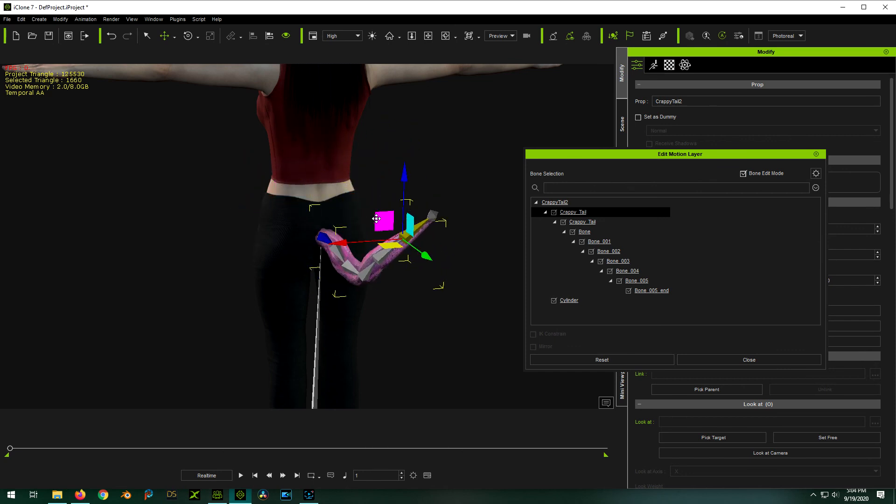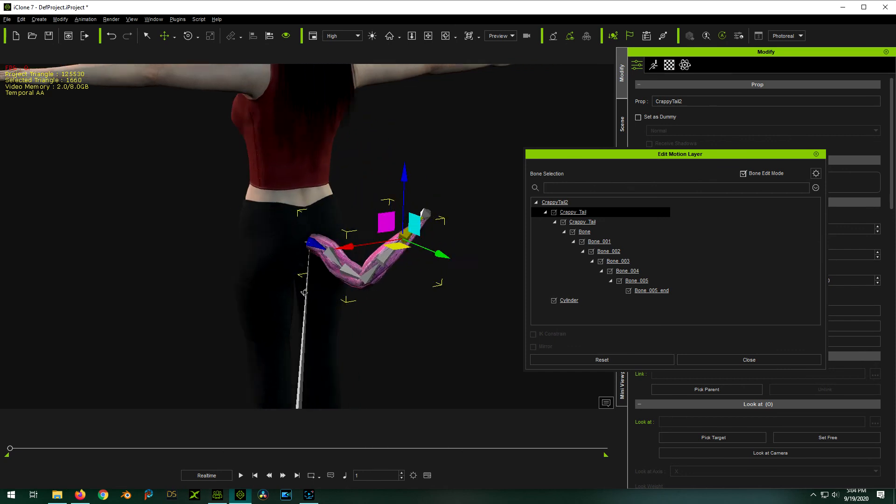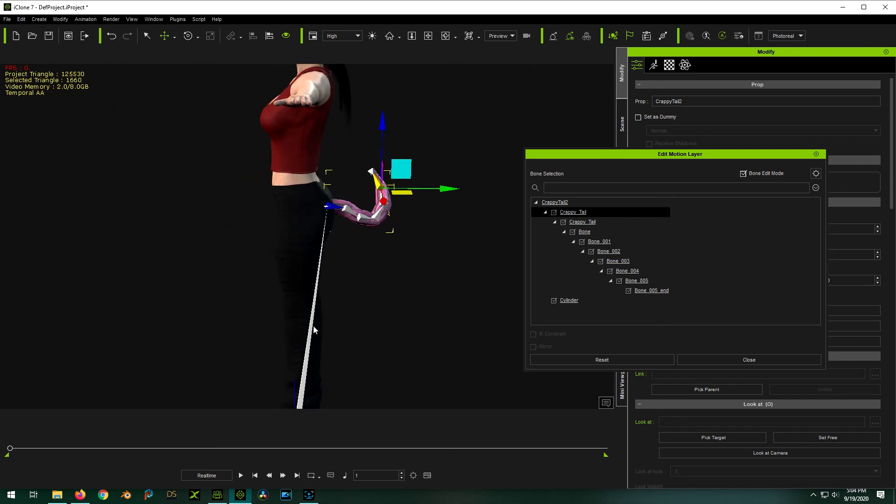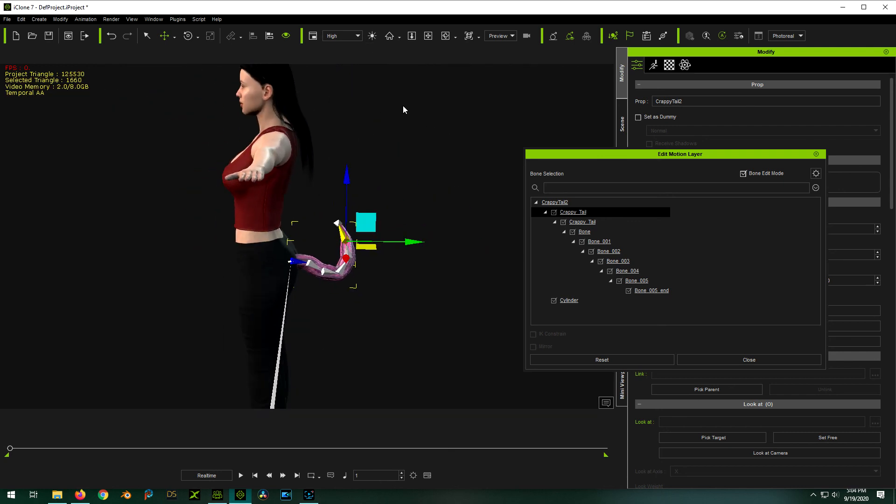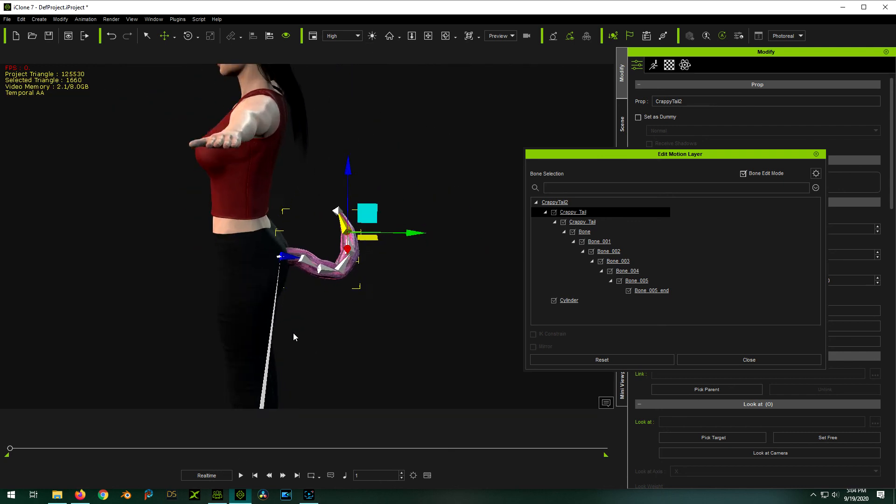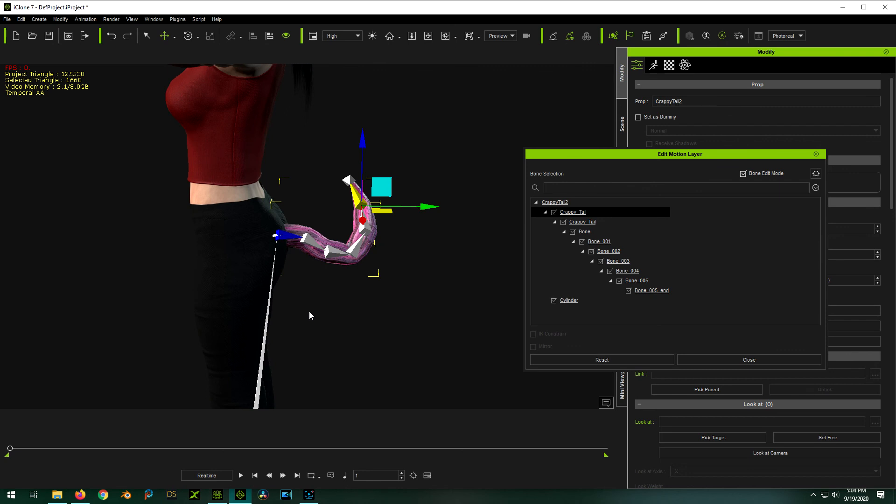Yep. So anyway, that is how you add inverse kinematics to your tail that we've made in Blender already. Okay. So that's it.